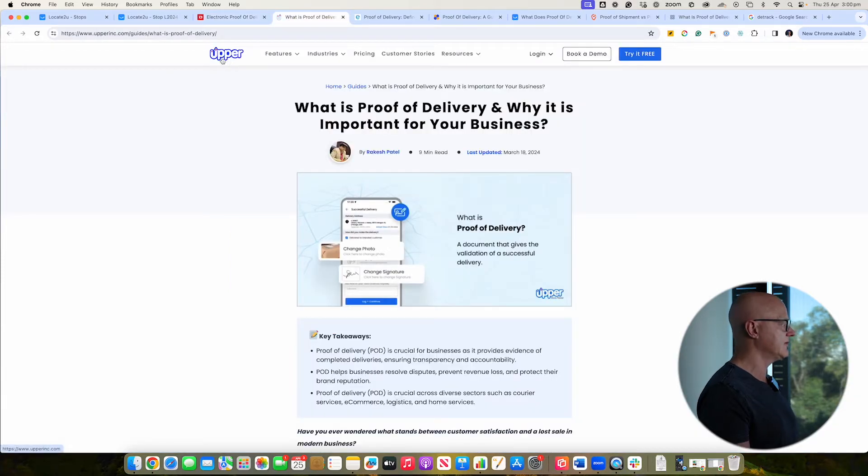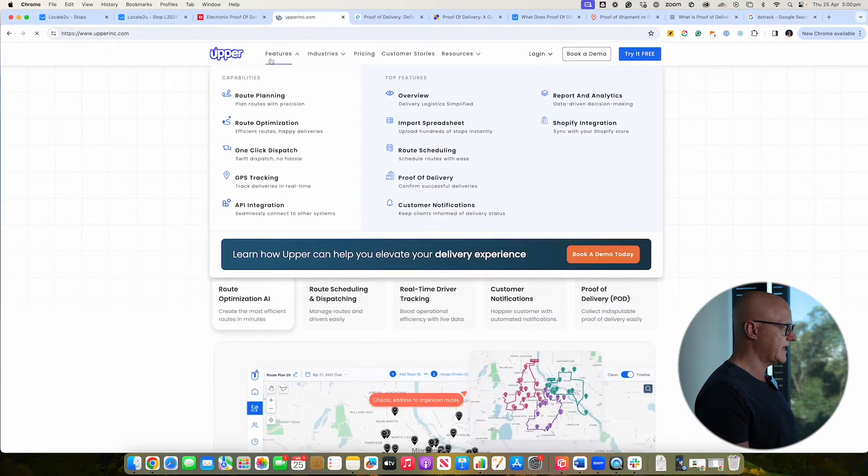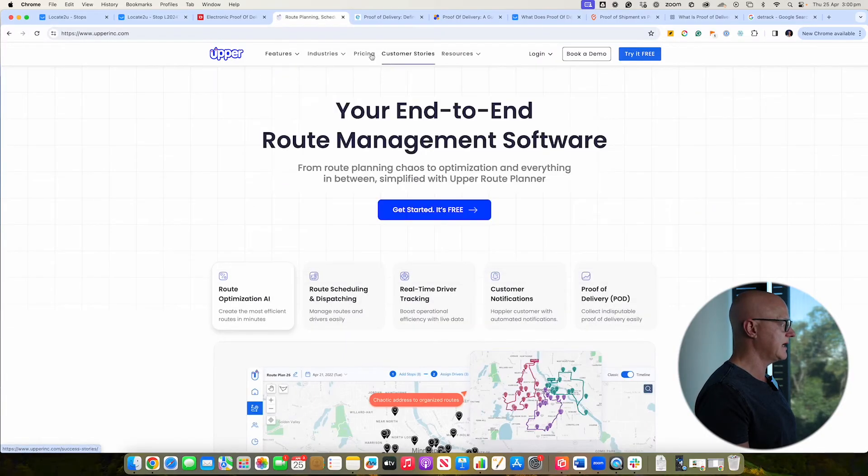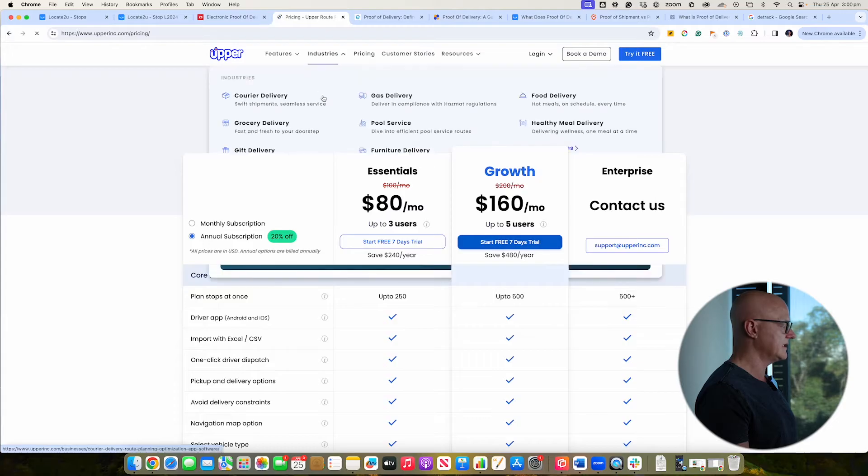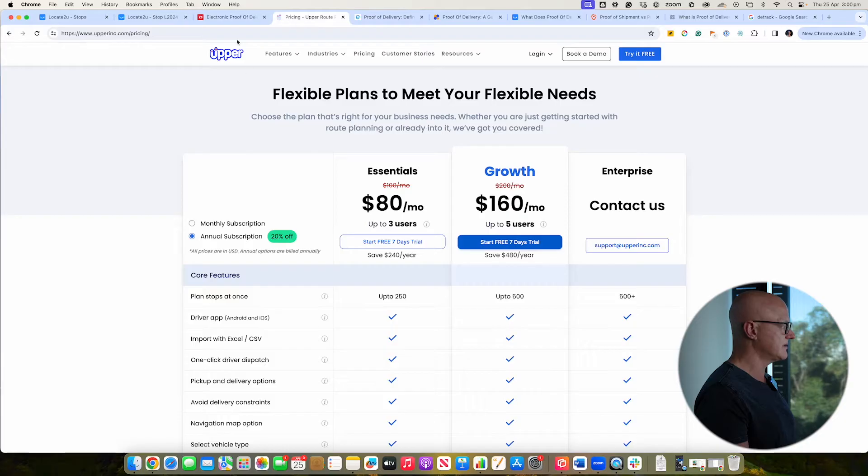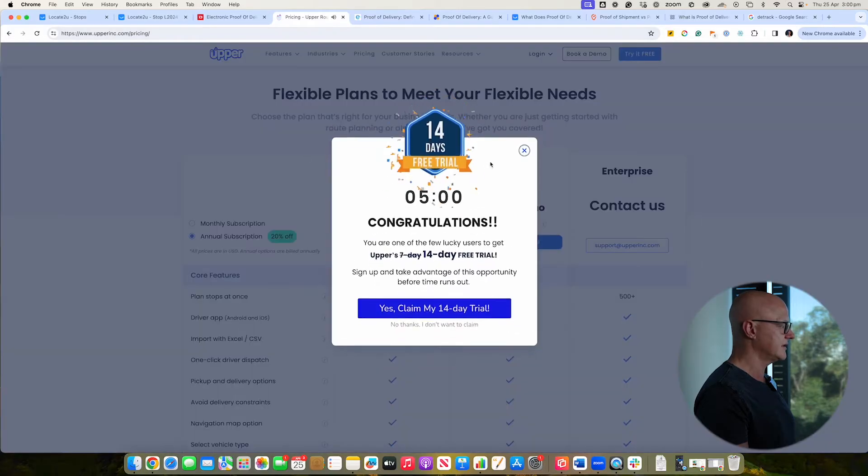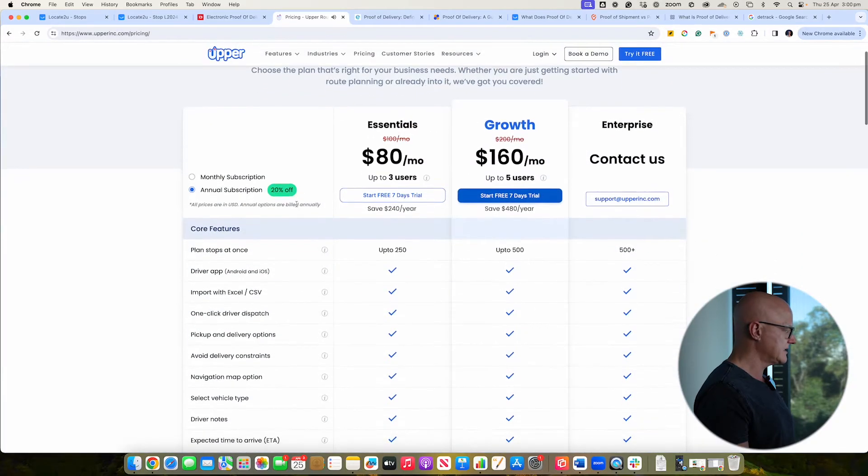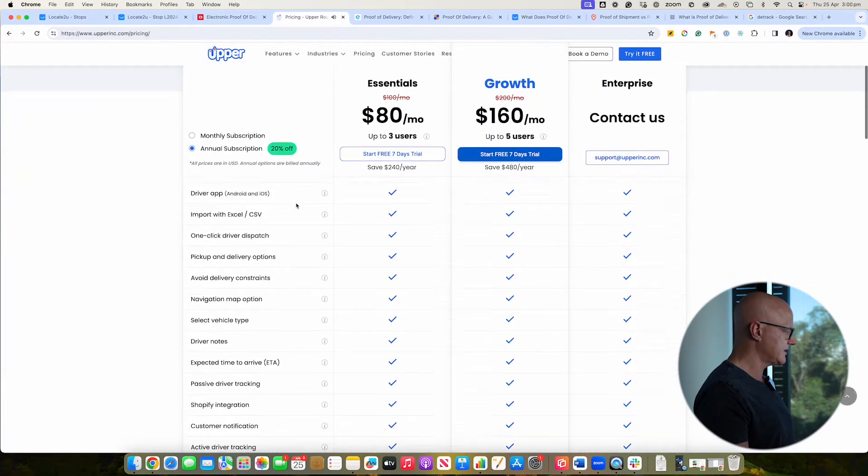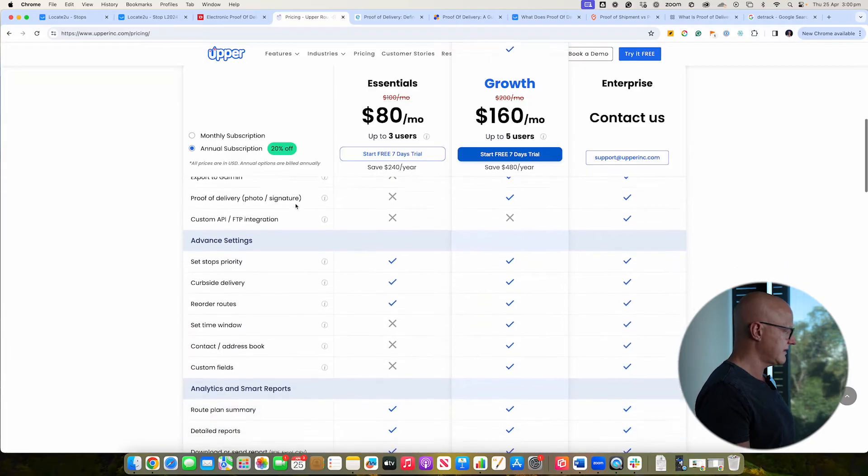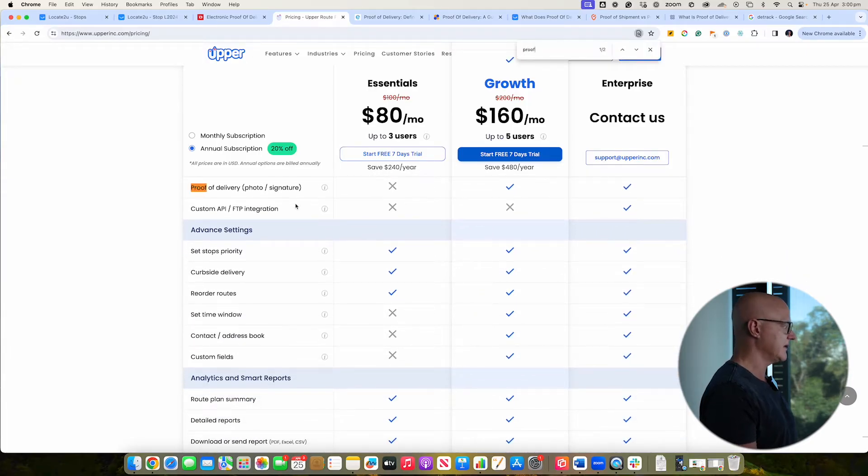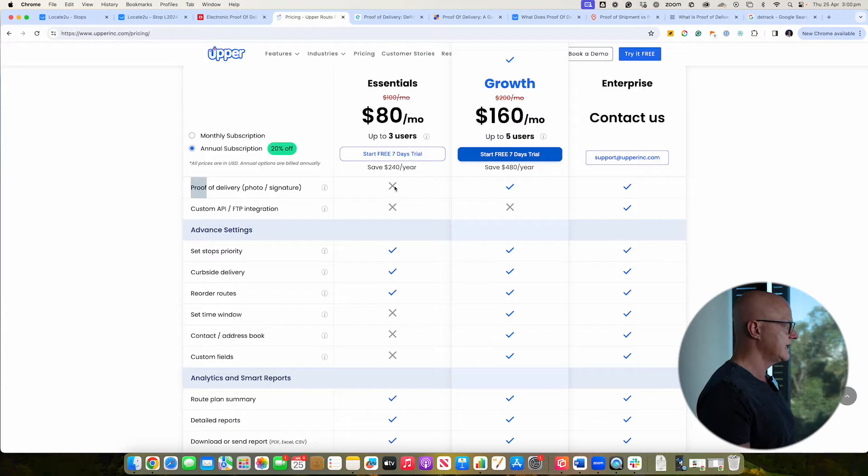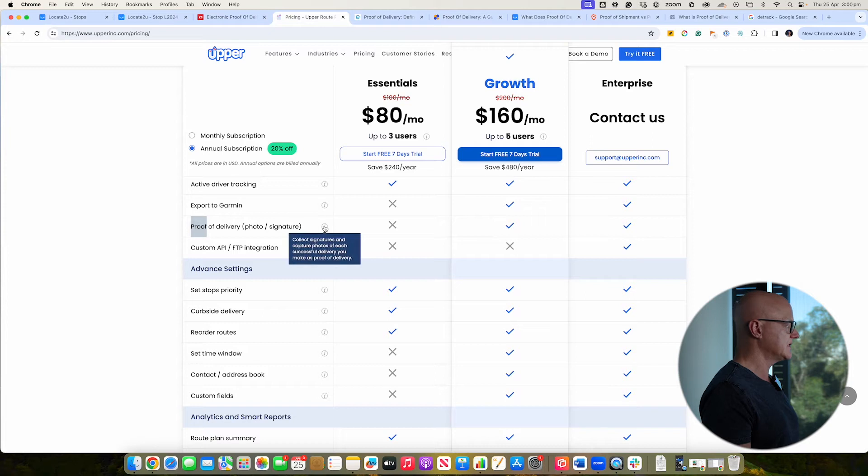Okay, next one here we're going to look at is Uppa. Uppa's also been around for a little while, a Canadian-based company and let's just have a look at their pricing. Okay, so this starts from $80. That's for up to three users versus D-Track was about $29. And let's just look down and make sure. Do they have the proof of delivery? Let's just see. There we go, proof of delivery. Okay, so proof of delivery isn't available on their essential plan. It is available in their growth plan. So that's just something to think about.